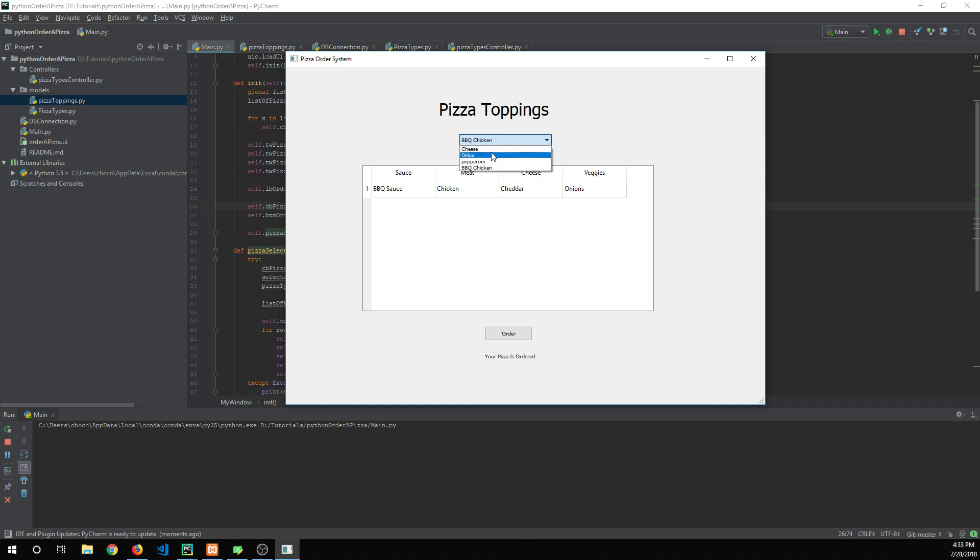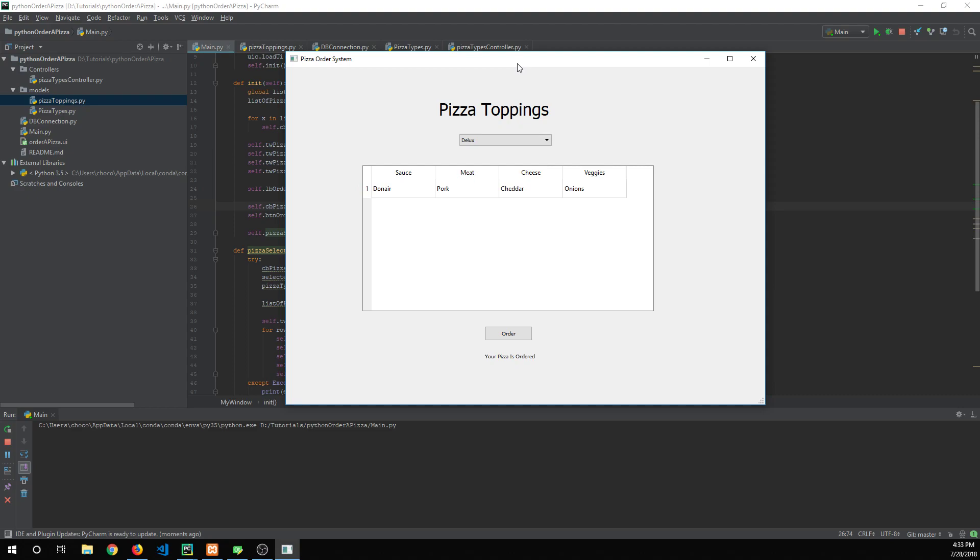When you select this pizza for example, that type ID is used to query the database again and grab the appropriate toppings and display them here. I think there's lots of great tutorials out there on how object-oriented programming works.